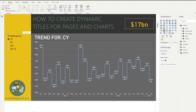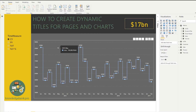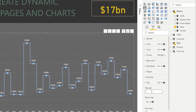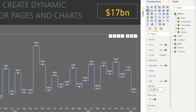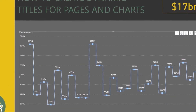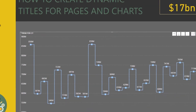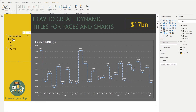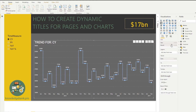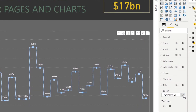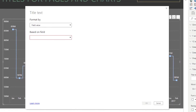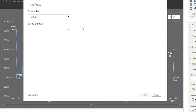Now let's add a dynamic title directly to the chart itself. I'll delete this card and go into the chart's properties. There's a title text area where I could hard-code 'Trend 4 CY', but this static title won't update dynamically. Instead of typing it, I'll click the fx button next to the title field. This opens a formatting option window where I can select a measure to serve as the source of the dynamic title.